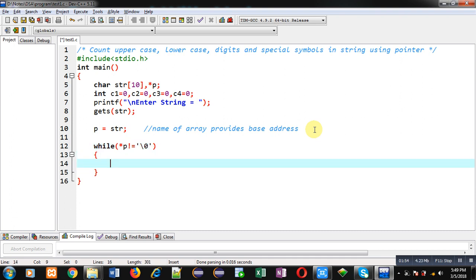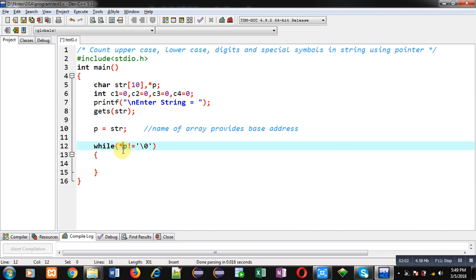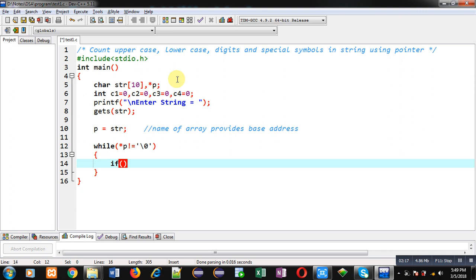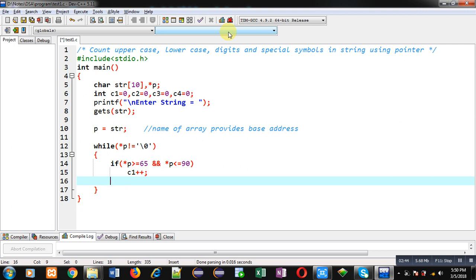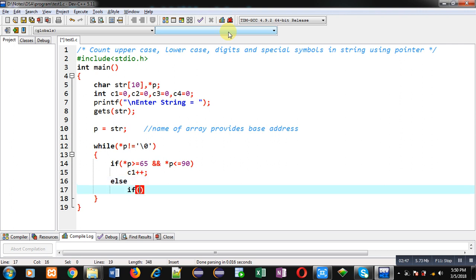Here p contains the base address of the character array. To receive values I am using the asterisk symbol, which dereferences the pointer and provides the value at that particular address. If it is not equal to null, the loop repeats; otherwise it terminates. Inside the loop I check conditions for uppercase, lowercase, digits, and special symbols. First condition: asterisk p >= 65 and asterisk p <= 90. This is the ASCII range for uppercase. If true, c1 is incremented by 1.